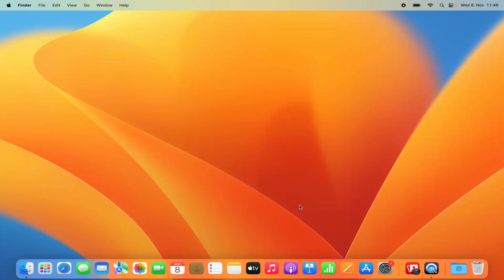Hey guys, in this video I'm going to show you how you can download and install Google Chrome on your Mac operating system. So let's get started and let's see how we can do it.